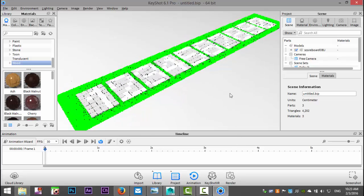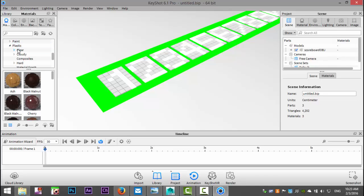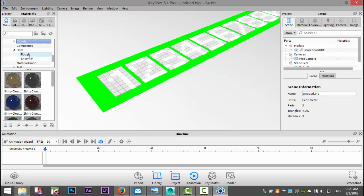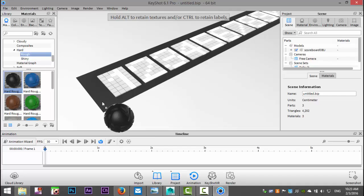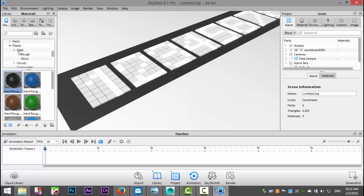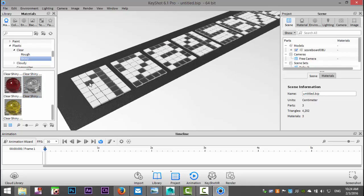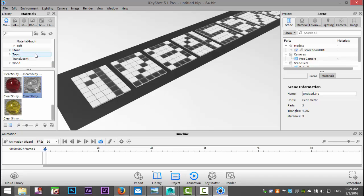Here we have our model in KeyShot. For the backplate I'll go with a black plastic that's not too shiny. For the numbers I'll take a clear plastic and make it white. For the backdrop I'll use another black plastic but make it more reflective.